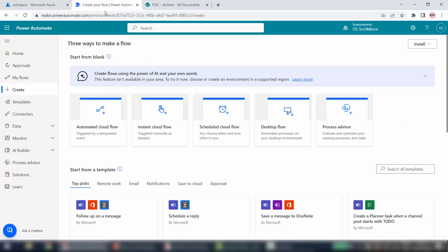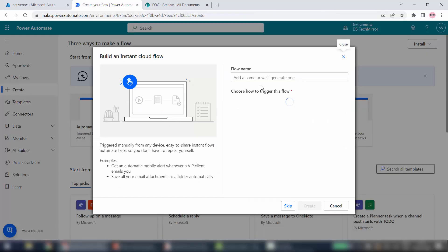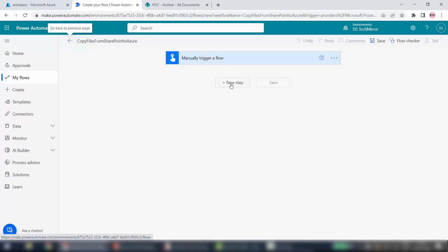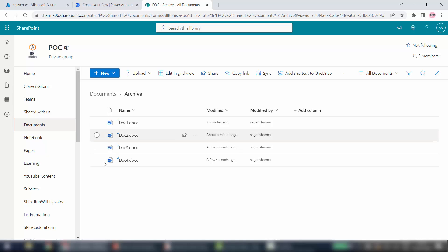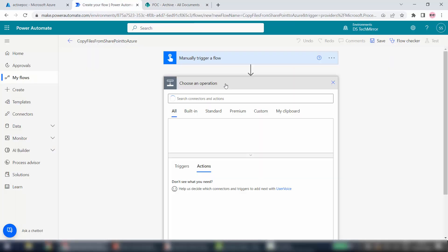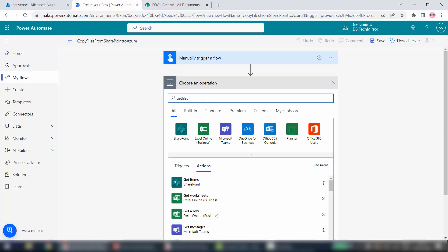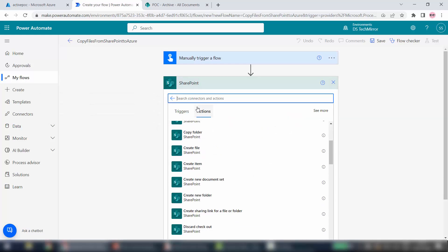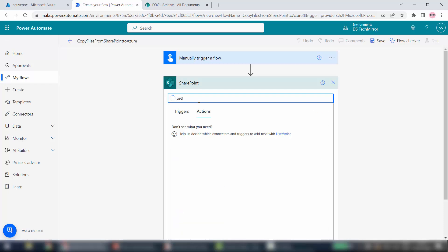I am inside Power Automate and inside my environment DS Tech Mirror. I will click on Instant Cloud Flow. I'll choose the trigger Manually Trigger a Flow, and the flow name will be Copy Files from SharePoint to Azure. As a new step I have to get the files from my SharePoint folder — there are multiple files. I will use one action from SharePoint called Get Files.